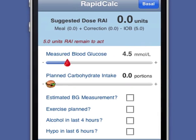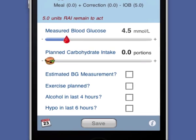I can configure RapidCalc to work in either millimoles per liter or grams per deciliter to match my blood glucose meter, and use either grams or portion sizes of 10, 12, or 15 grams for my carbohydrate intake.